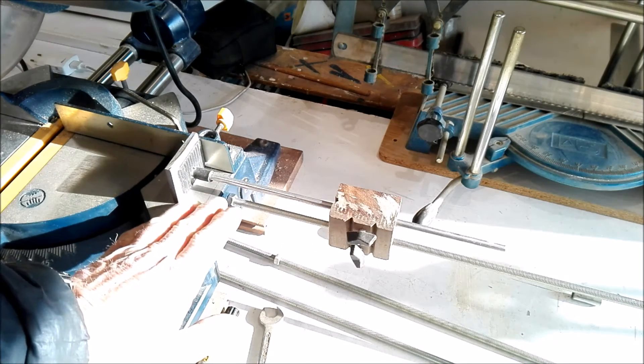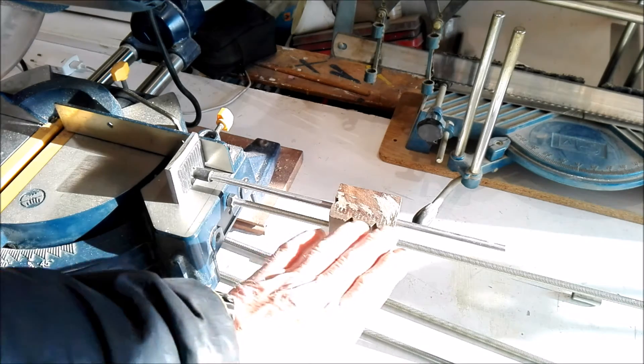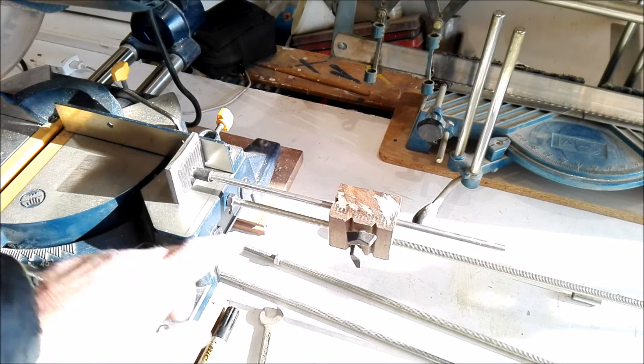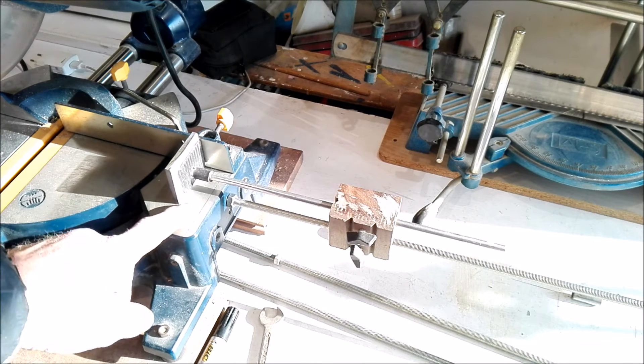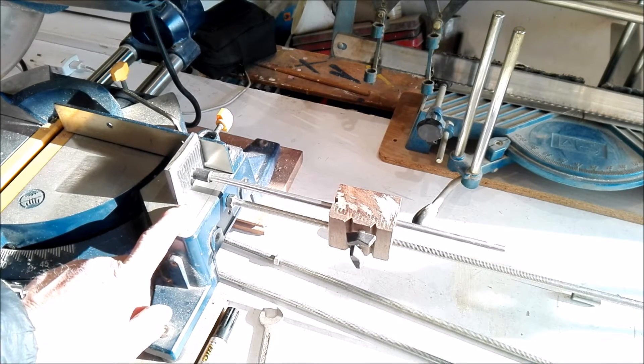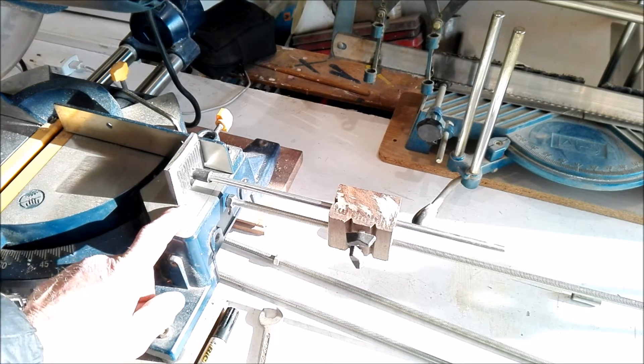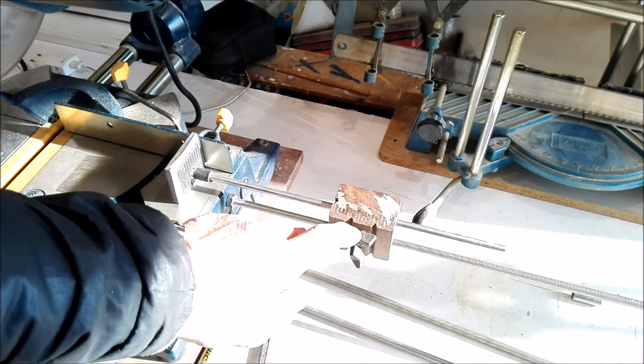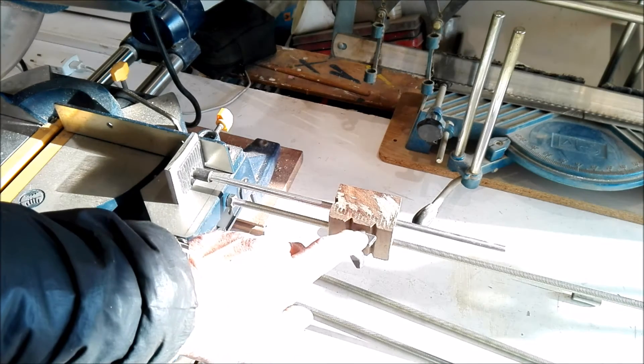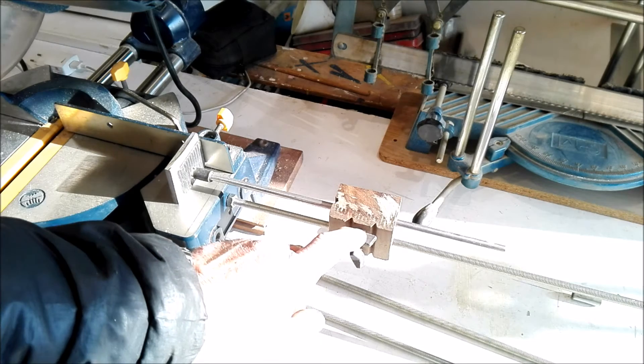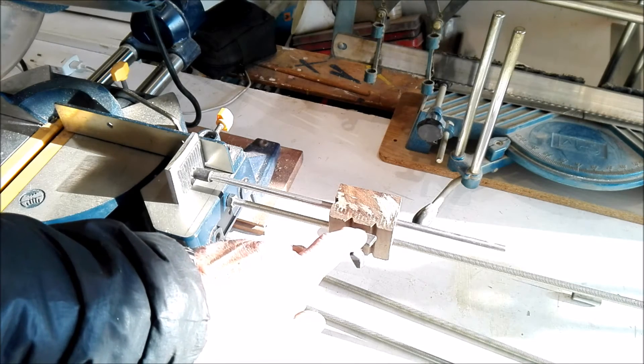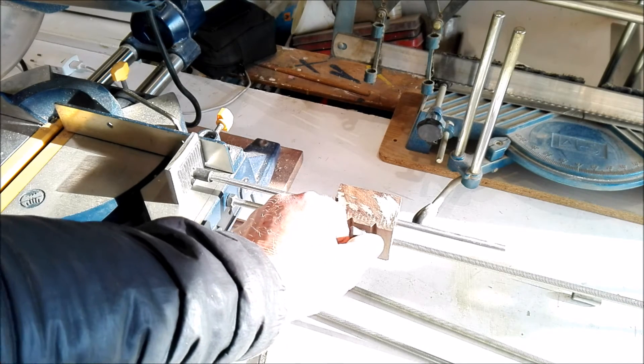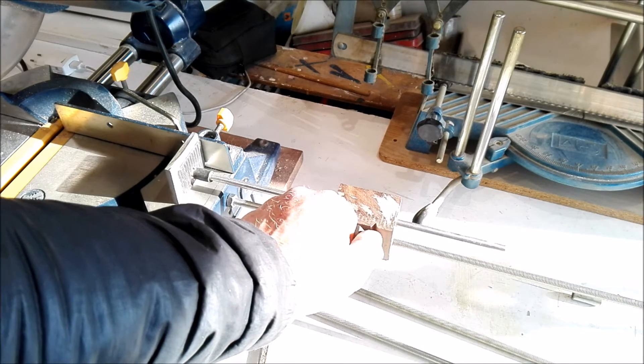So it has to be perfectly parallel with the table. That's crucial. Furthermore, here is a threading. I cut some thread in it, in this hole, and that is the attachment bolt to fix it, to secure it in place.